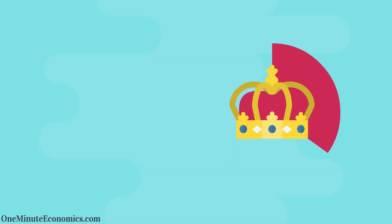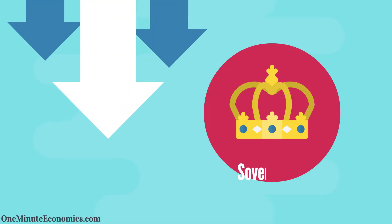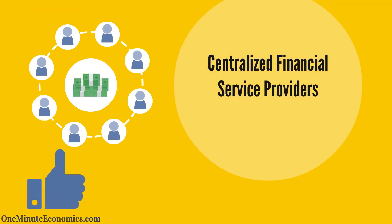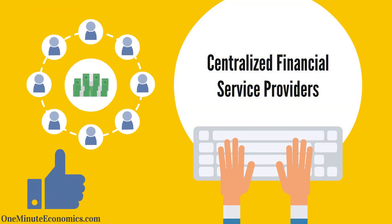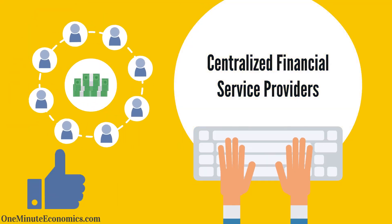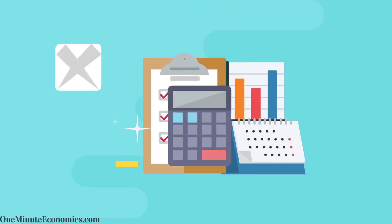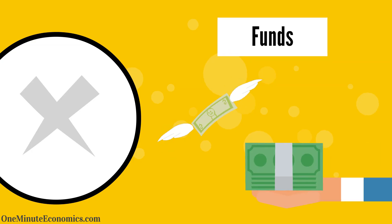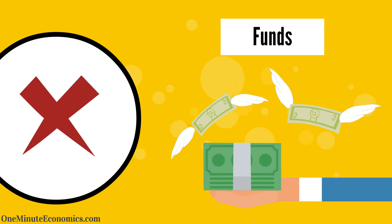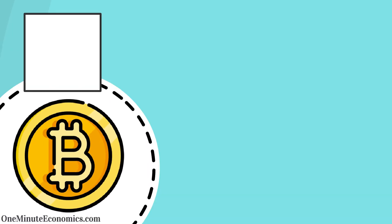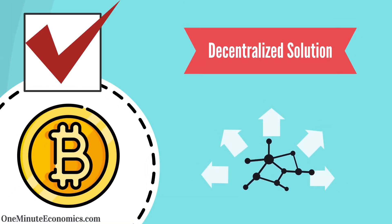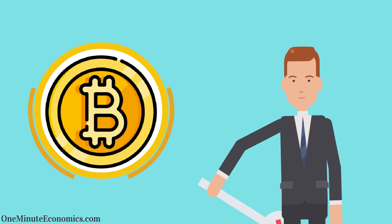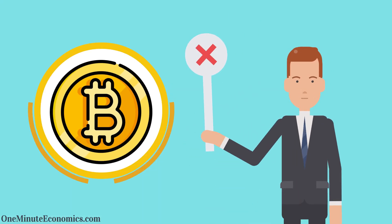Yet they lack the essential sovereignty element because it's easy as well as common for centralized financial service providers to close down accounts and otherwise disrupt access to your funds. This doesn't happen with Bitcoin because, being the decentralized solution that it is, nobody owns it.